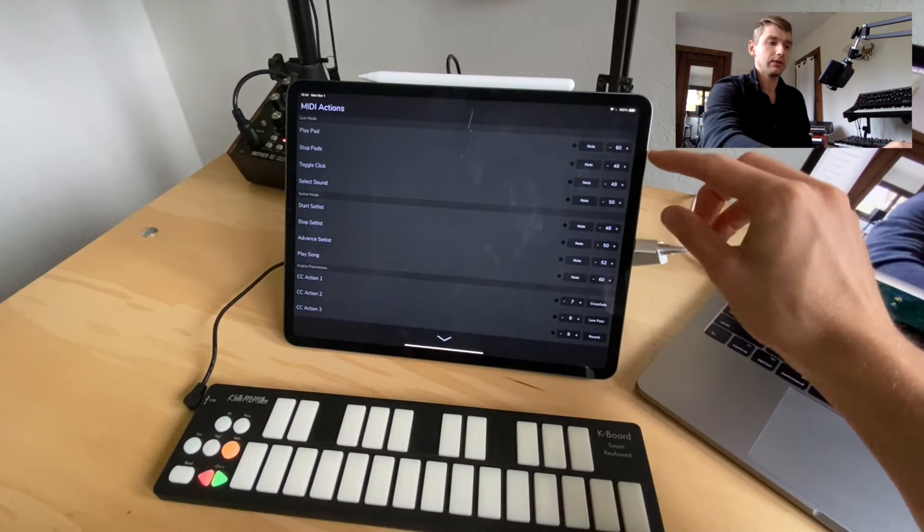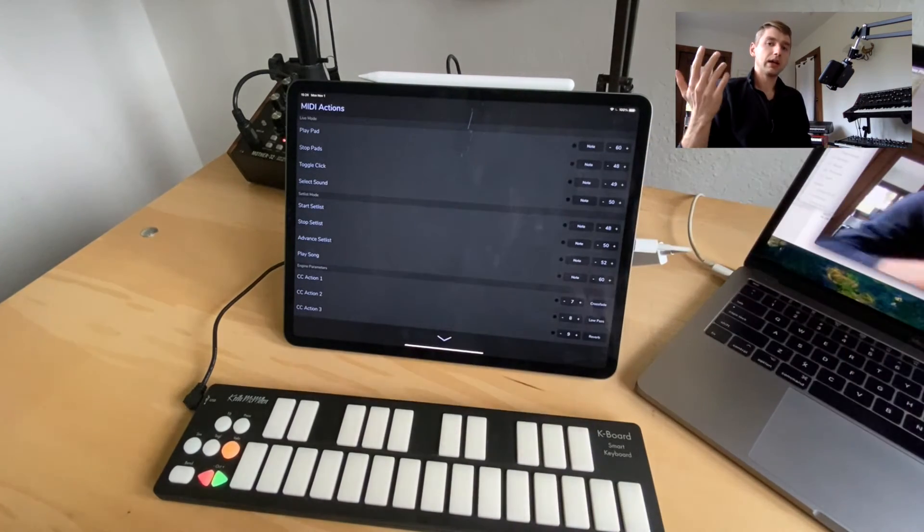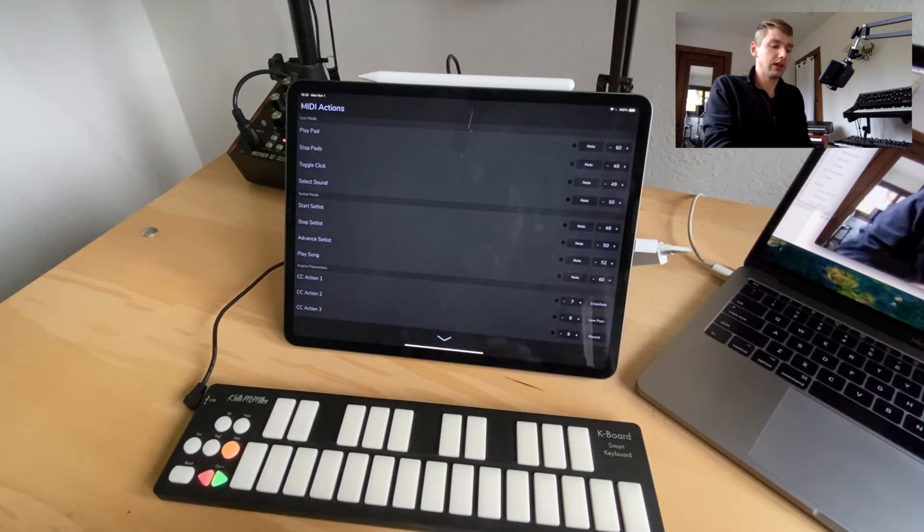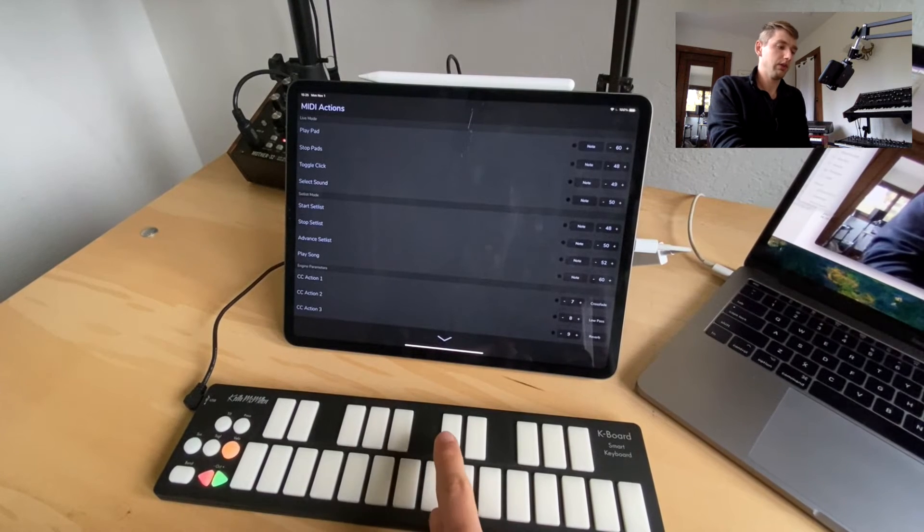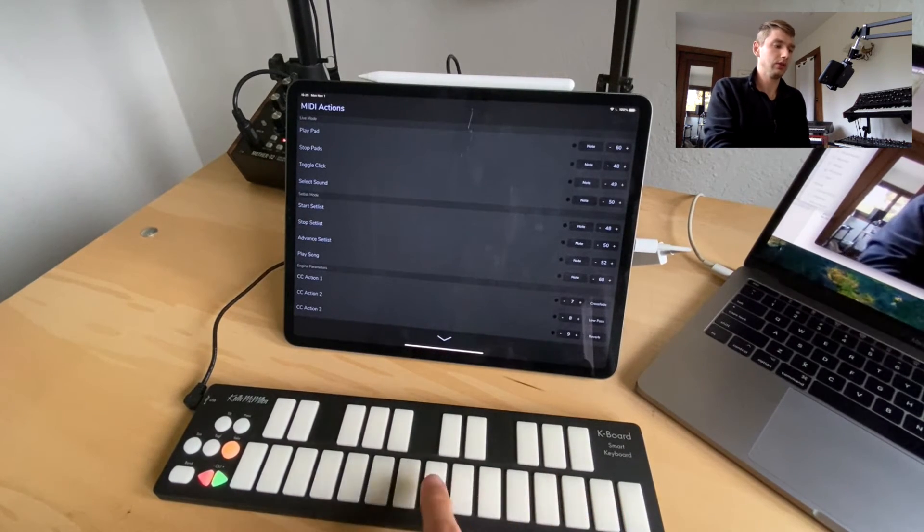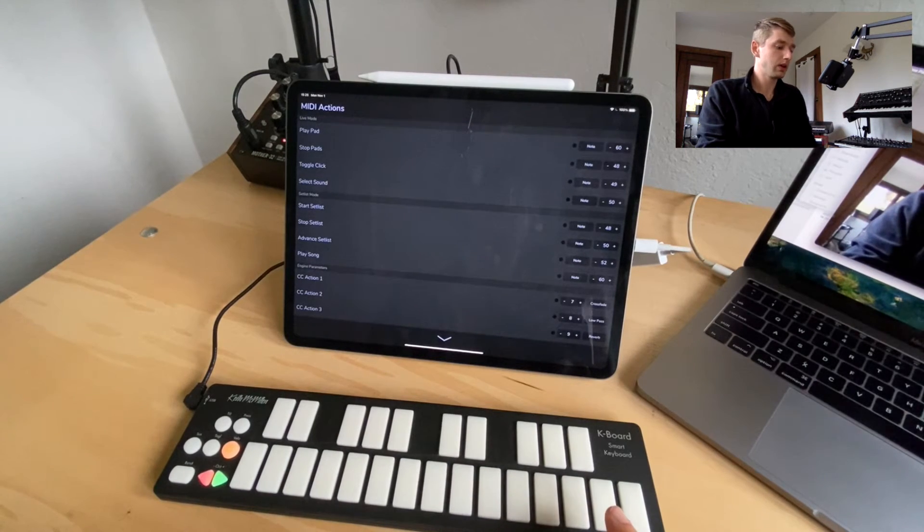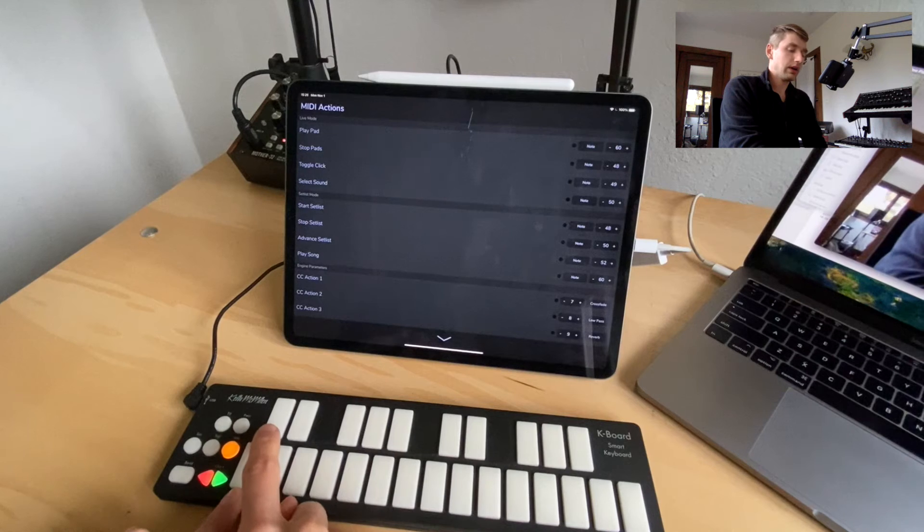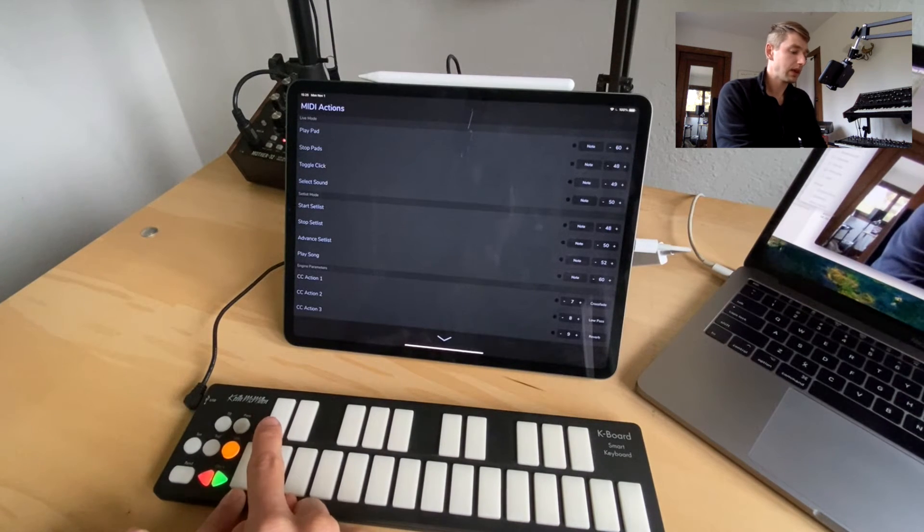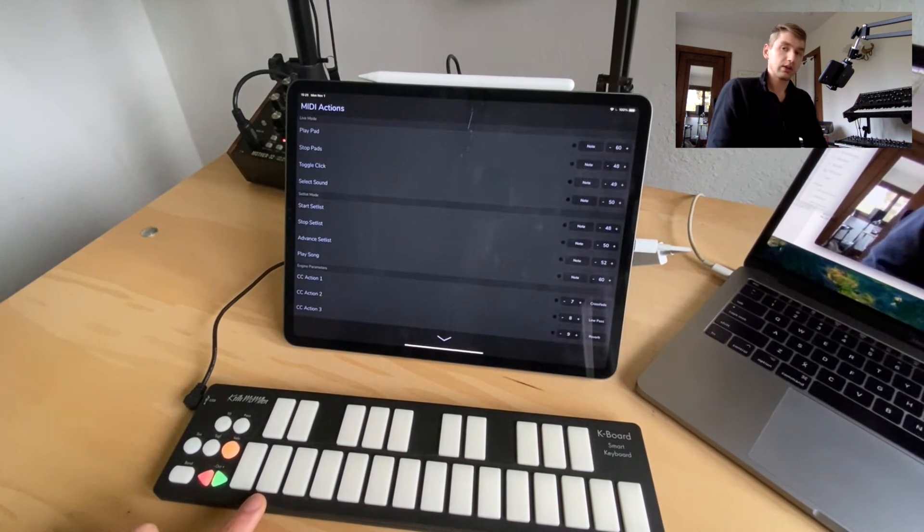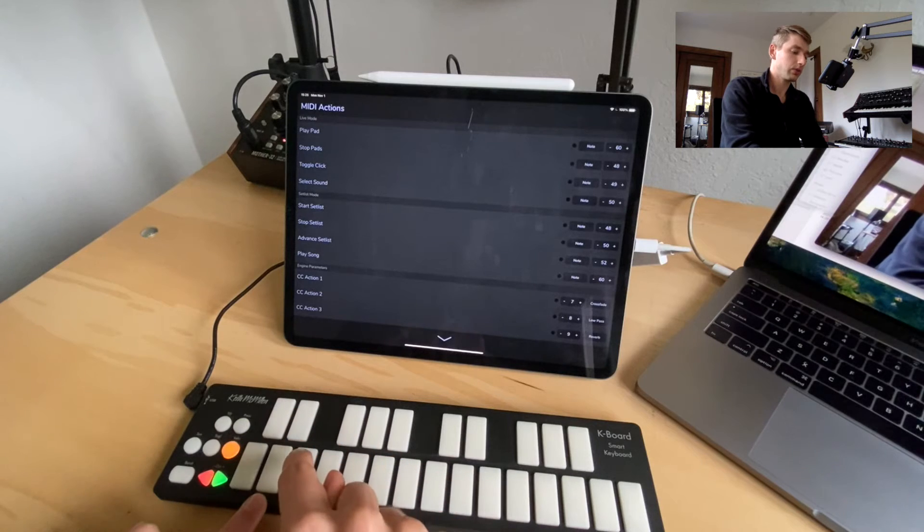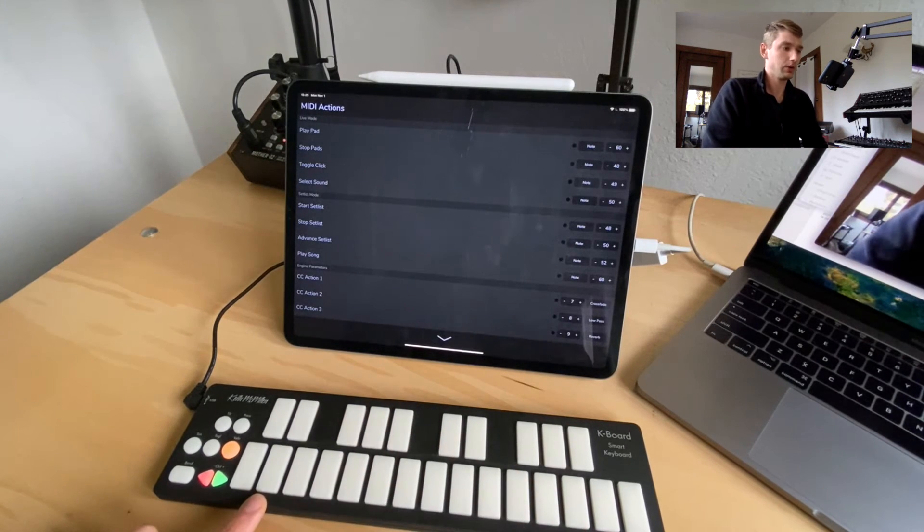So we have MIDI note 60 is playing pads. Now playing pads since we actually want to be able to play a pad in any key, 60 is setting the lowest note. So this will be C and then just like the keys up here we can play a pad in any key using those notes. Stop pad is note 48. Note 49 is going to be toggling the click off and on. And then note 50 is going to be selecting a sound. We can select up to 10 sounds. So this would be the first sound, second sound, third sound, and so on as we go up.